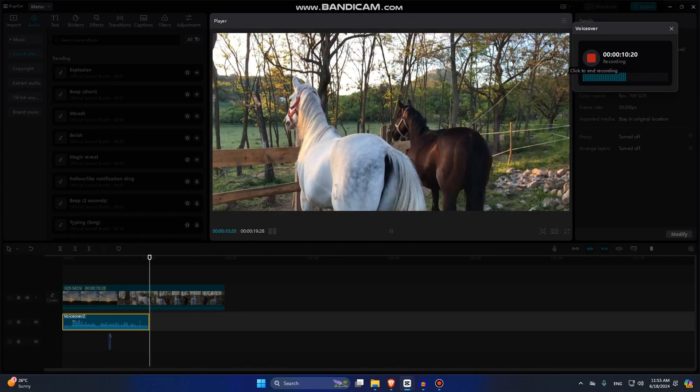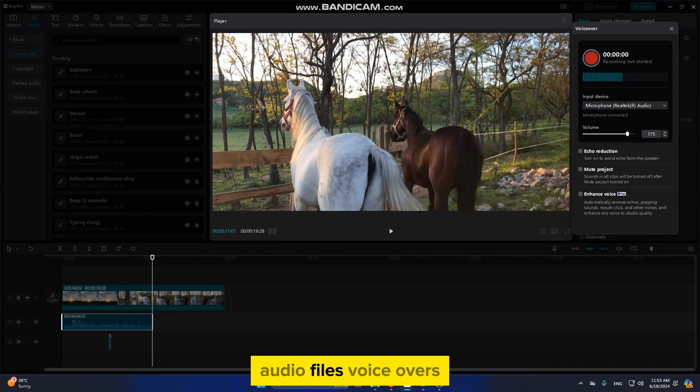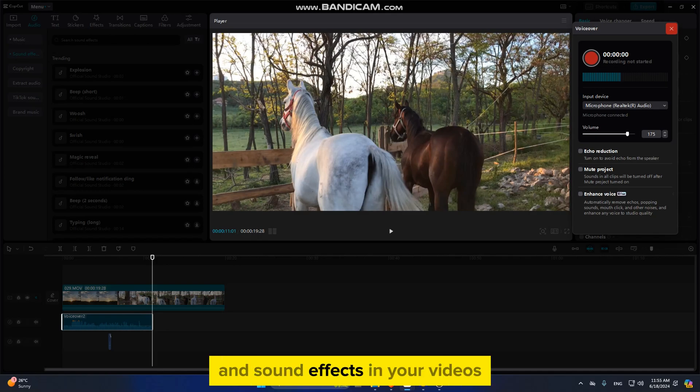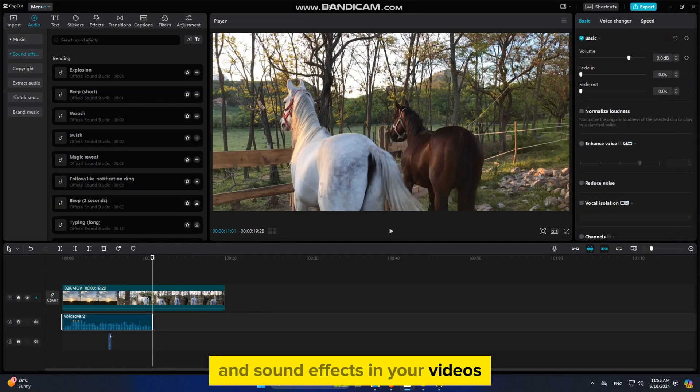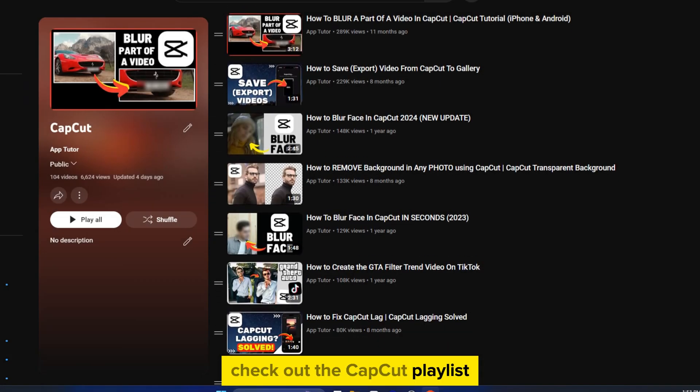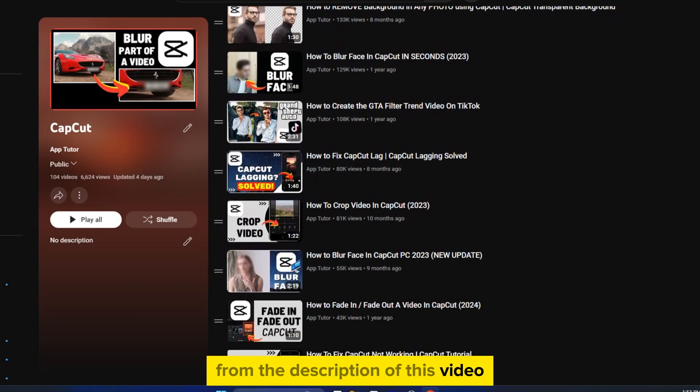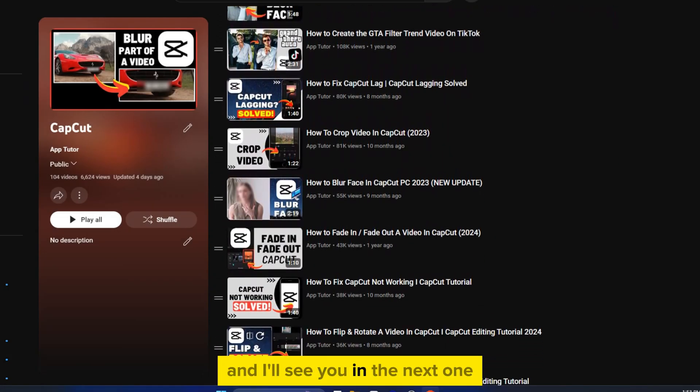And those are some of the ways you can put audio files, voiceovers, and sound effects in your videos using CapCut for your PC. Check out the CapCut playlist from the description of this video, and I'll see you in the next one. Thanks for watching!